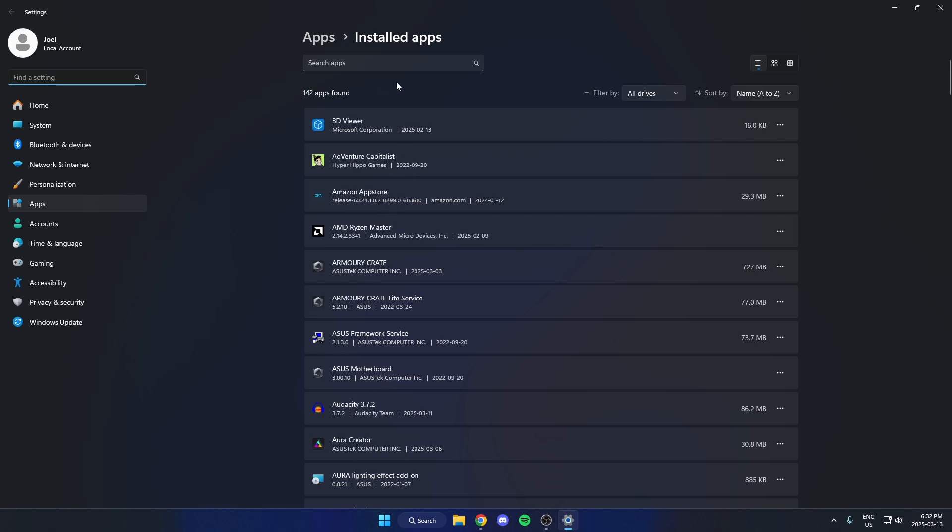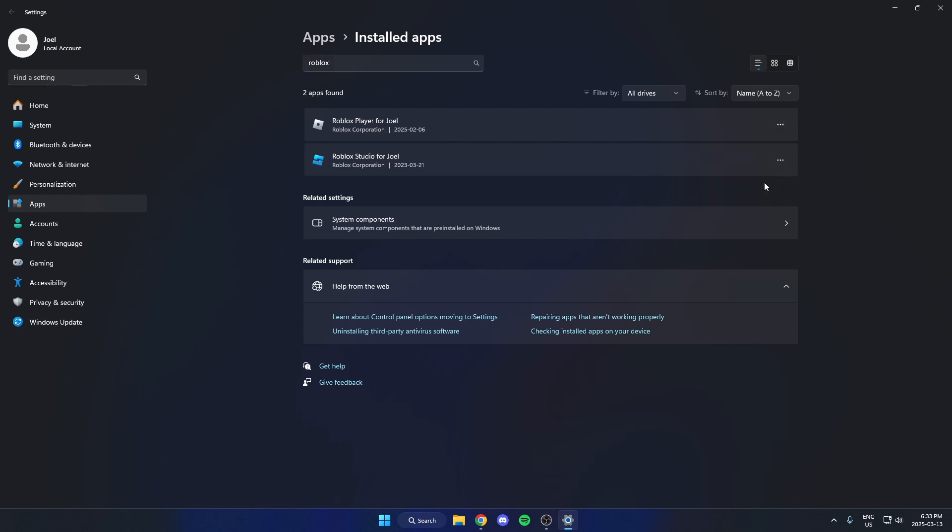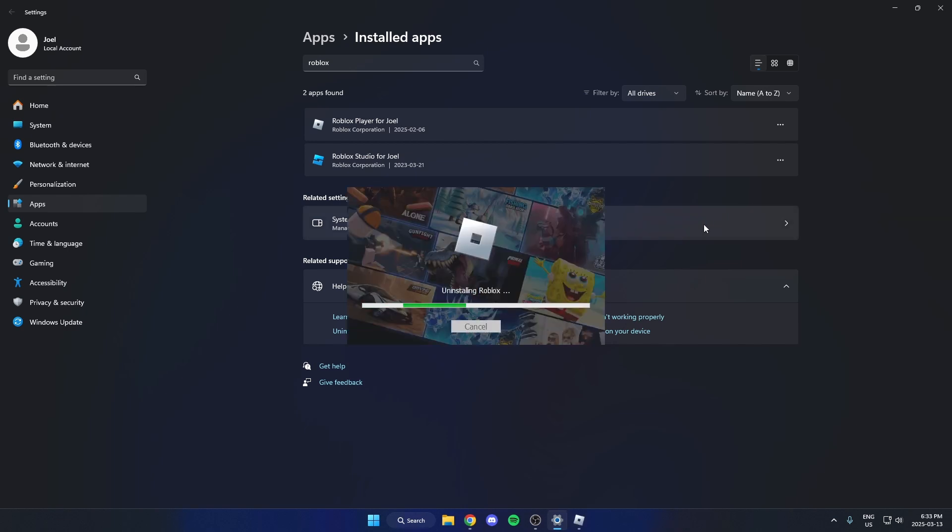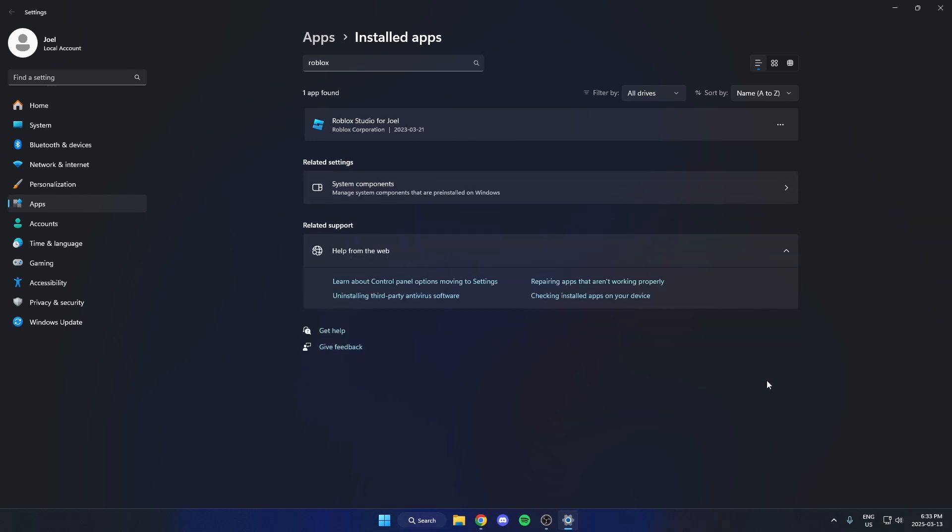Then go up to the top and search for Roblox. You'll see the Roblox player here. Click on the three dots on the right and hit uninstall. And that's then going to uninstall Roblox from your computer.